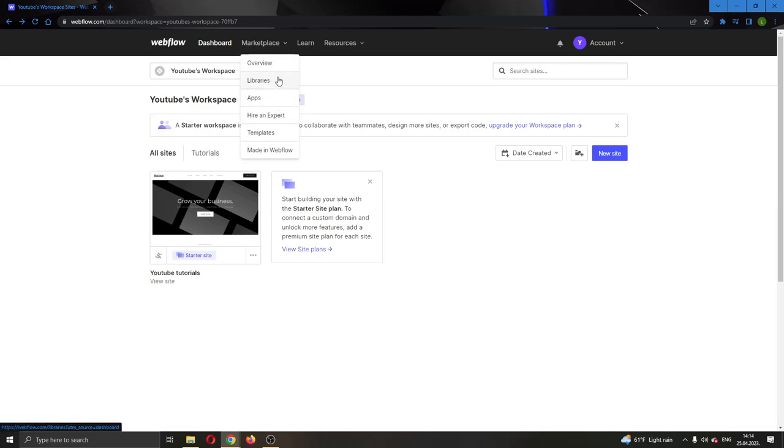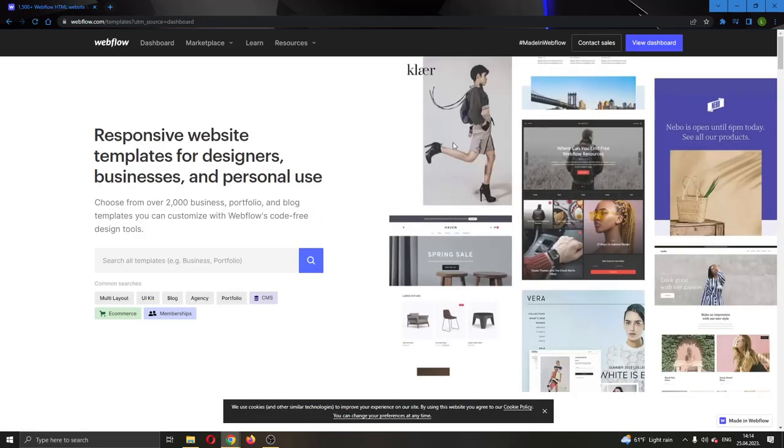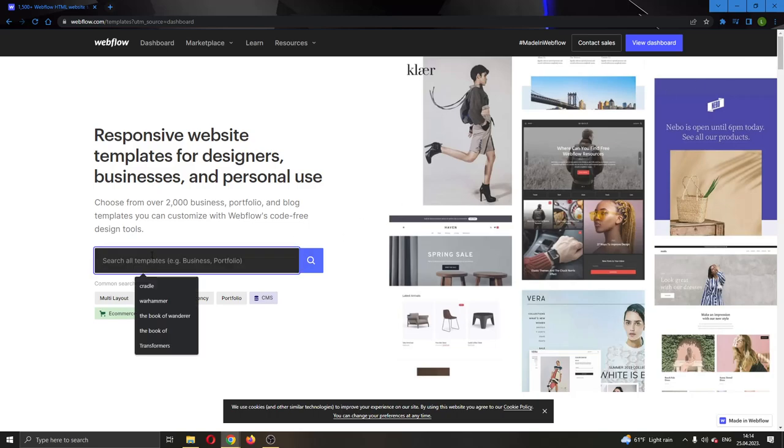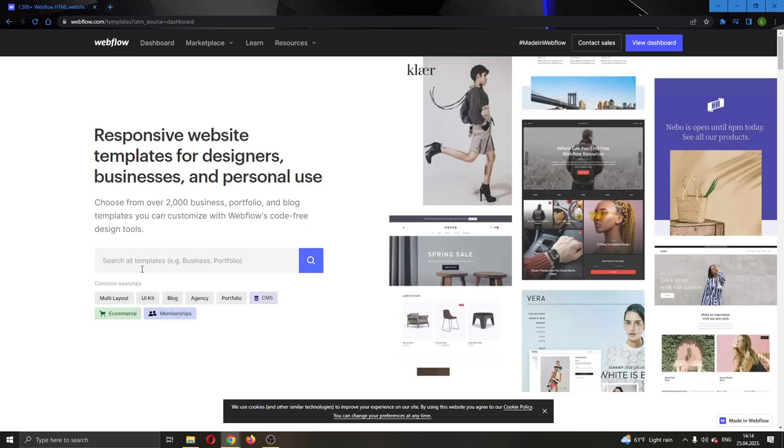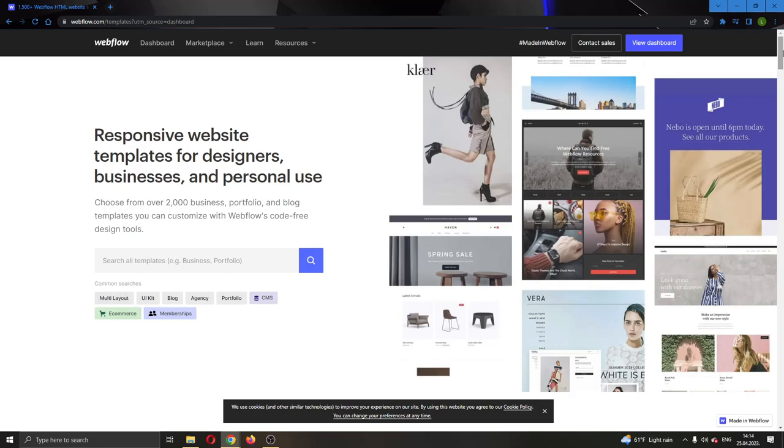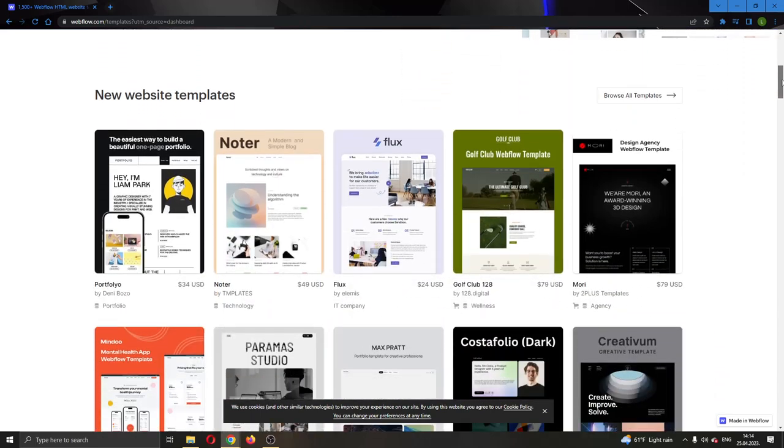After clicking on Marketplace, this will open up a new dropdown menu with multiple options. Click on Templates. This will open up a new page where you can browse templates. As you can see, here you have the search bar to either search for a template you're looking for, such as business or portfolio. They're giving you examples, or you can just scroll down and see all the templates.